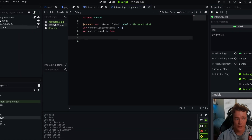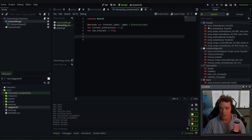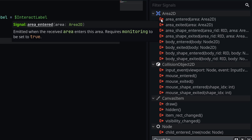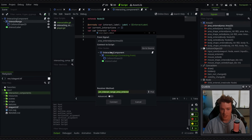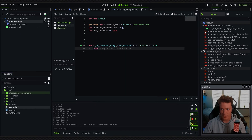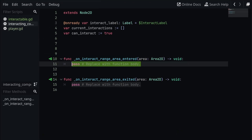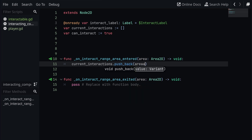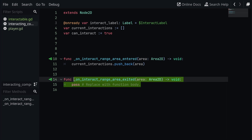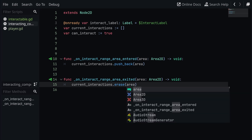The first functions we'll need are for registering and deregistering areas within our range. I'm going to go to the Area2D in my scene, go to the Node tab, select the area_entered signal, double click it and attach it to our script. Then we're going to do the same with the area_exited signal. Inside area_entered I want to say current_interactions.push_back(area), and for area_exited I'm going to say current_interactions.erase(area) so that we are deregistering an interactable area.